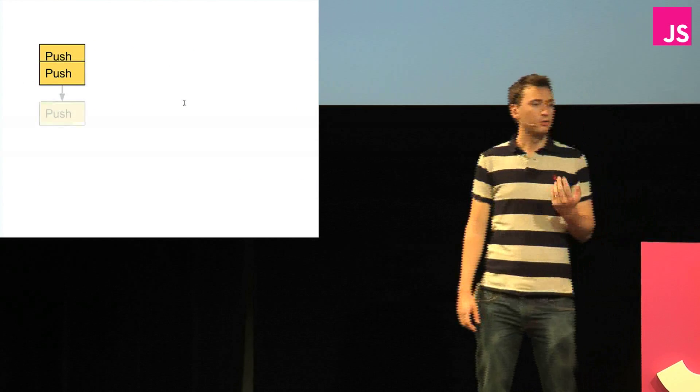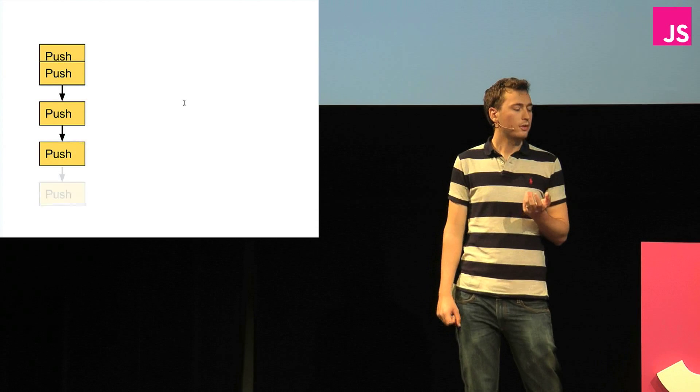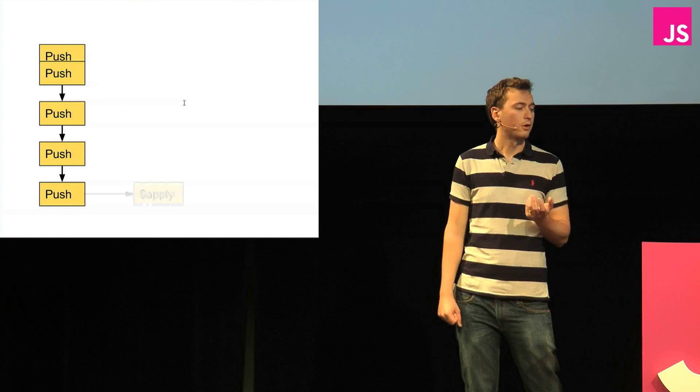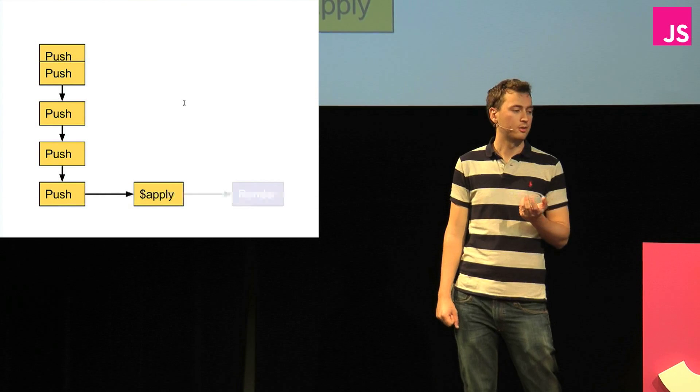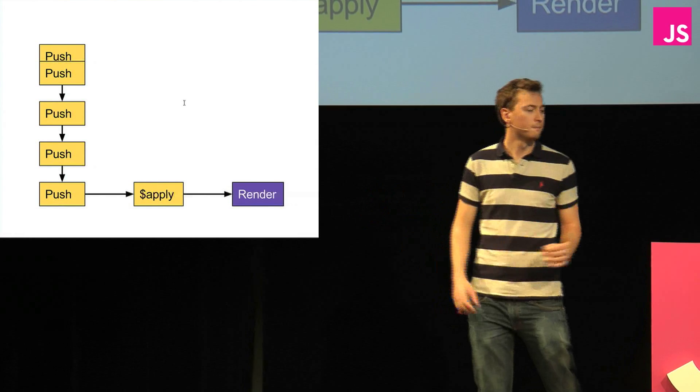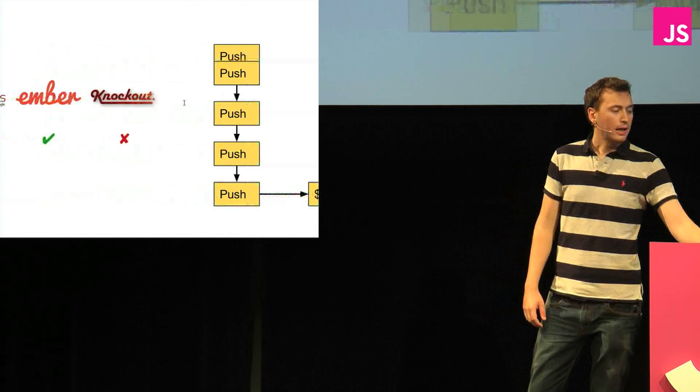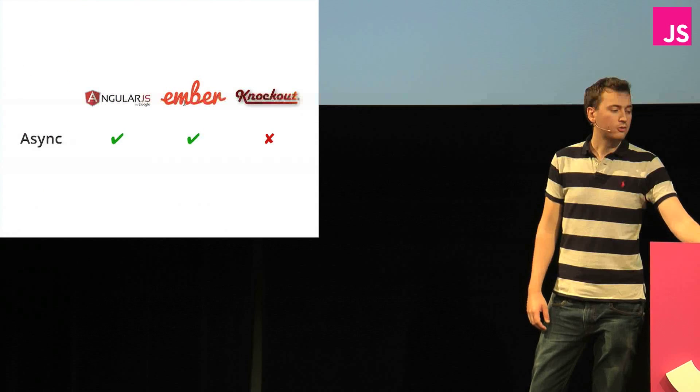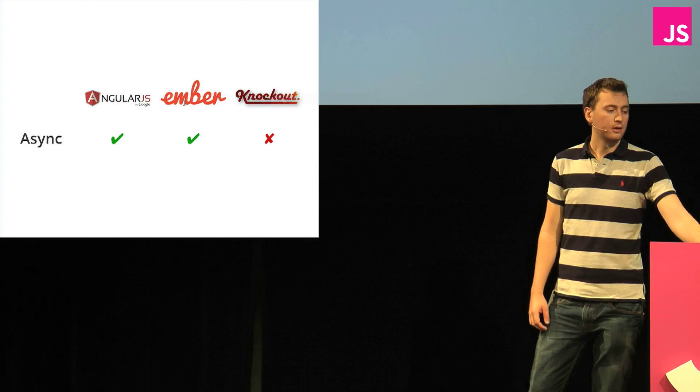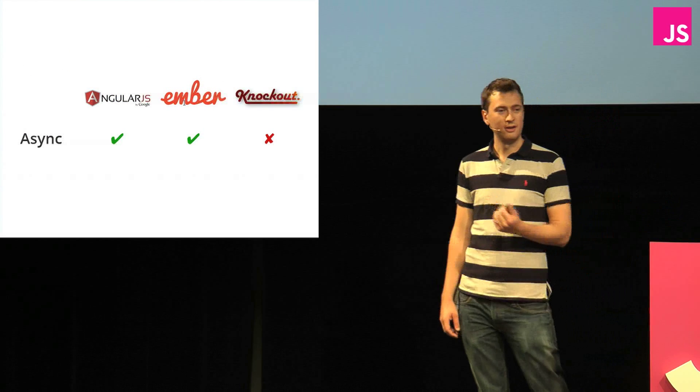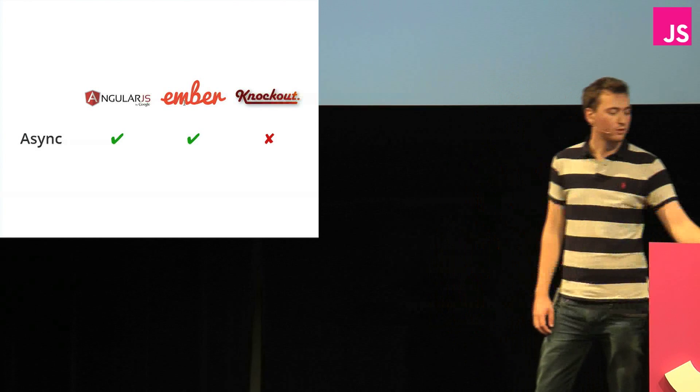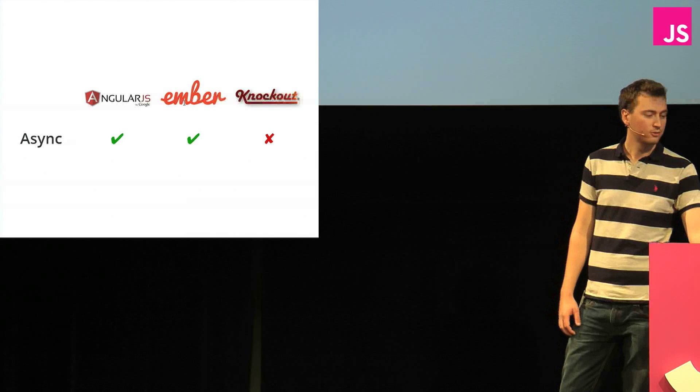Now, Angular is the same thing as we saw because it uses the apply function, so nothing actually happens until the apply method is called. That's when it renders stuff. In other words, Angular and Ember uses asynchronous rendering, while Knockout uses synchronous rendering, and that can be quite slow in some situations.